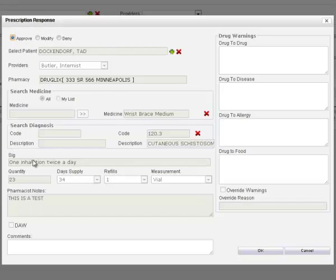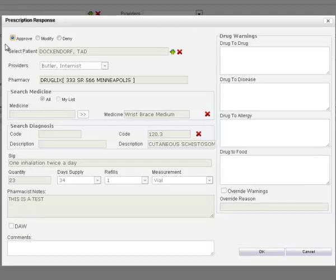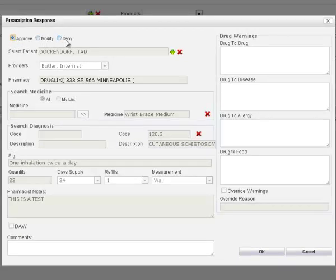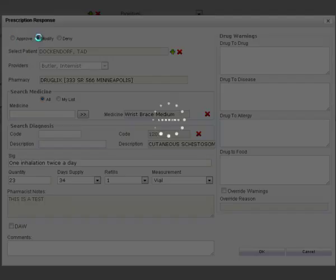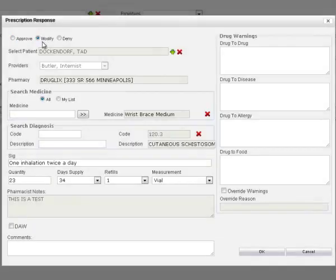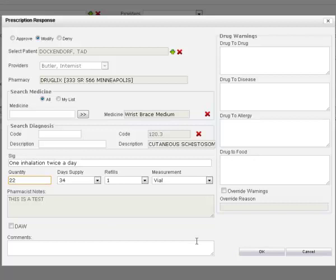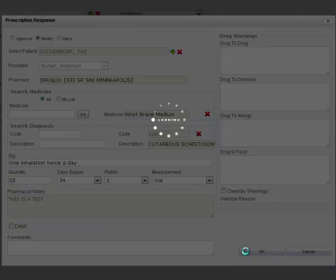In order to send prescription responses, select the desired response radio buttons among Approve, Modify, or Deny. In case of a modification, edit your desired active fields and press OK to save the record.